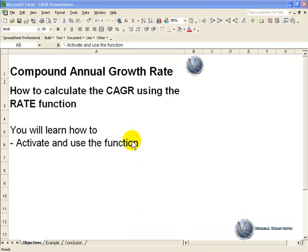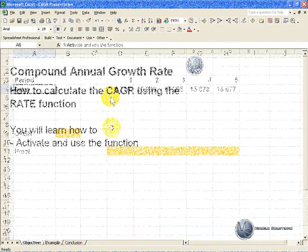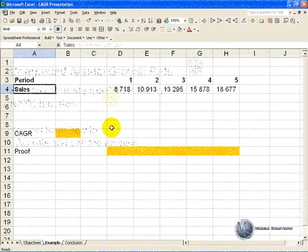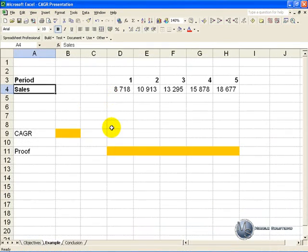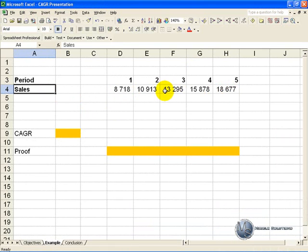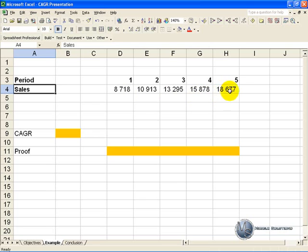This video clip will show you how to calculate the compound annual growth rate using the rate function. In this example we have the sales figures for a 5 year period, and what we want to know is what constant growth rate results in the sales figure going from about 8700 to 18700.